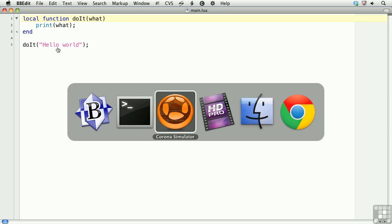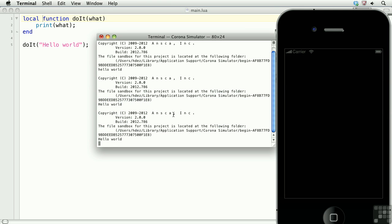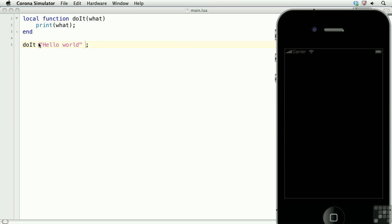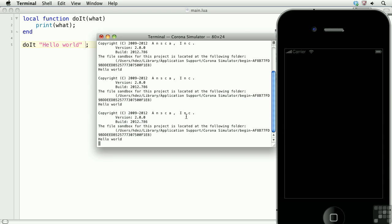We'll take a look at it again. There isn't any appreciable change, but know that any local keywords applied to functions or variables will perform much faster. Now, technically in Lua, if you have a function with a single argument, you don't need to use the parens when calling the function. And so, here, notice that I left out the parens, and we still get hello world.